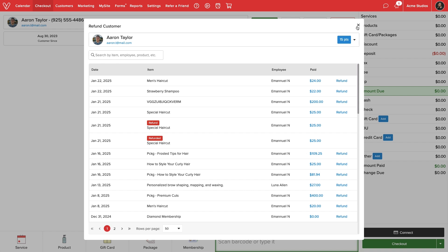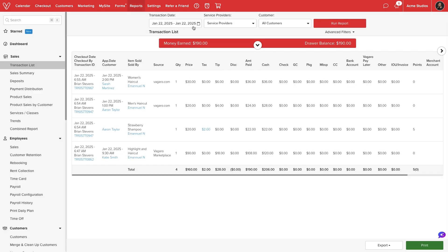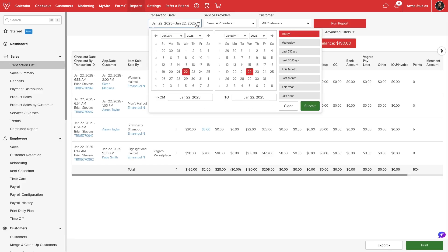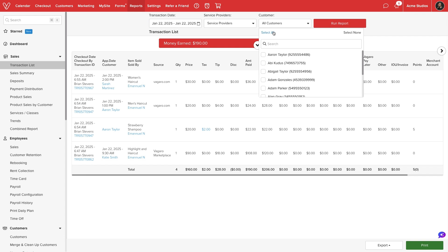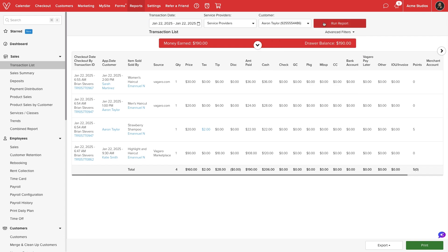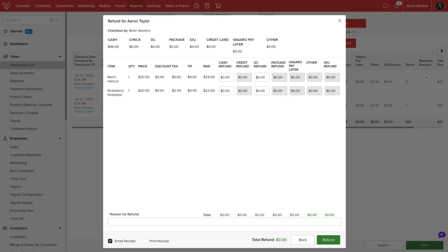We can also initiate a refund through reports, transaction list. We can adjust the date range and filter by a specific customer to help locate the desired transaction. We'll select refund to the right to initiate the process.